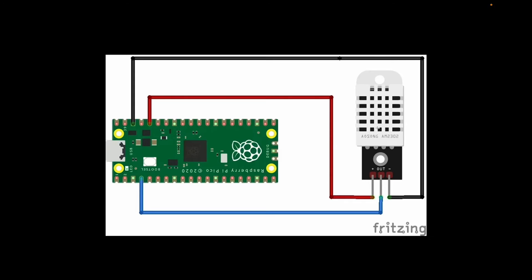What's going on everyone, welcome back. In today's quick sensor tutorial I'll be showing you how to connect the DHT22 temperature and humidity sensor with the Raspberry Pi Pico or Pico W, and we'll be setting it up in the MicroPython environment in just a few steps. To get started, we are not going to waste any time.